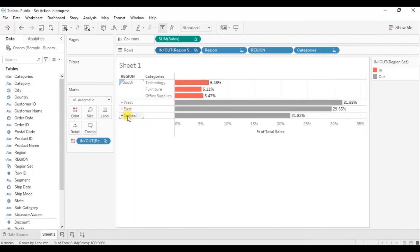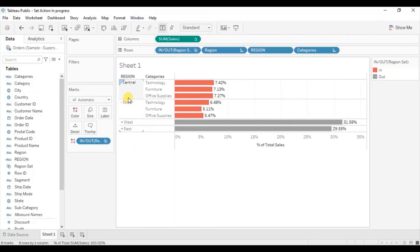Now when you click on Central region, we can see the sales for different categories in Central region and it is coming at the top. In this way we can add a drill down functionality using set actions so that the categories are shown only for the selected region.